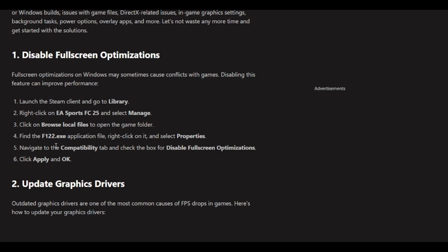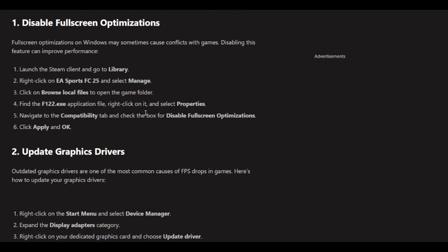Navigate to the Compatibility tab and check the box for Disable Fullscreen Optimizations. Click Apply and OK.